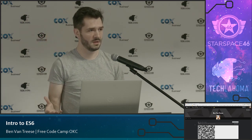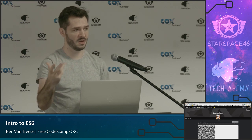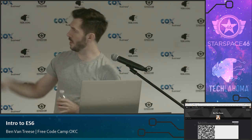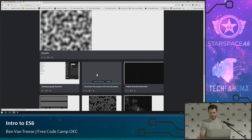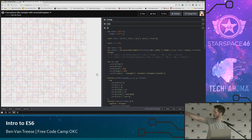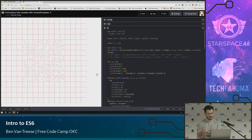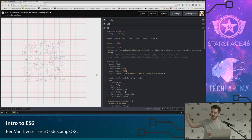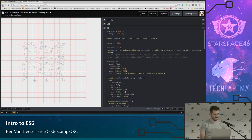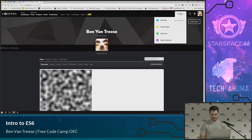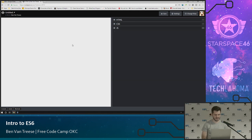Does everyone understand what a function is? If you have a chunk of code where you add two numbers together and you want to be able to use it over and over, you can pull it into a function and pass those numbers in as parameters. CodePen is a nice tool that I use for a lot of my examples. I'm going to make a new CodePen so we can look at some really basic JavaScript concepts, and then we're going to move into the new things that ES6 provides for us.